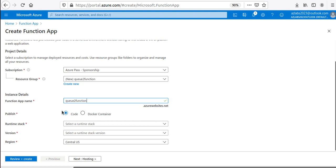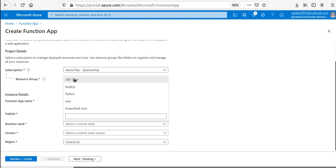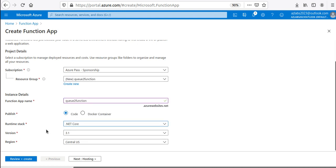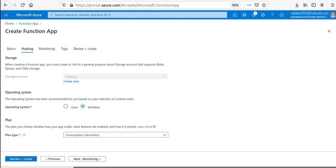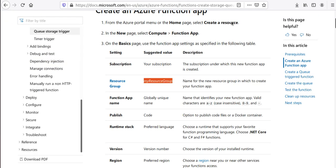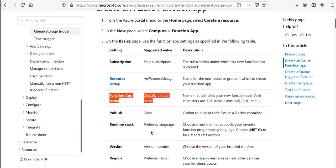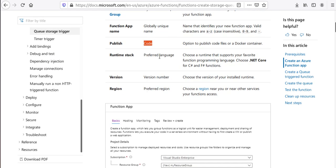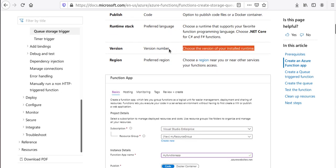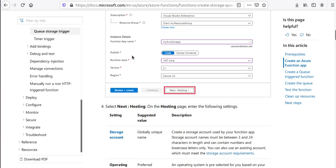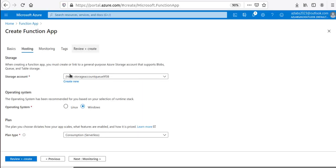We're going to use code to publish. For the runtime stack, we'll use .NET Core — the default version 3.1 is good. For the region, I don't need to change anything. Moving to hosting, here is the storage account. We've confirmed: publishing as code, .NET Core runtime, version selected, region set. For storage account, a new one is already generating a unique name for us, so we don't need to do anything.